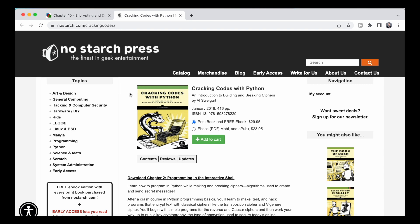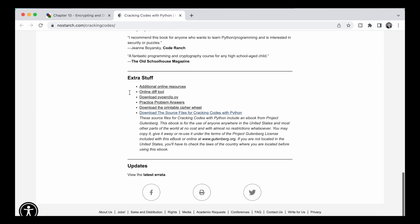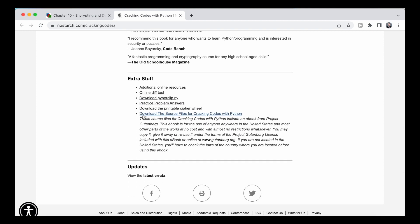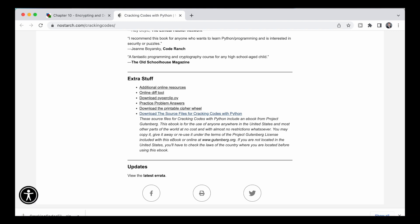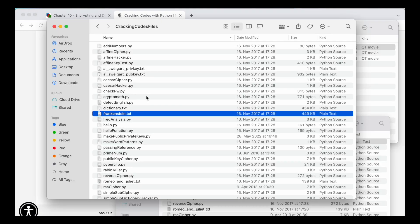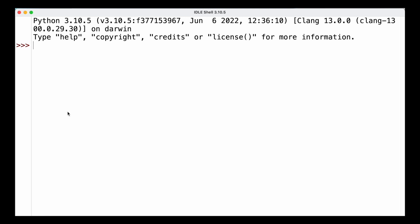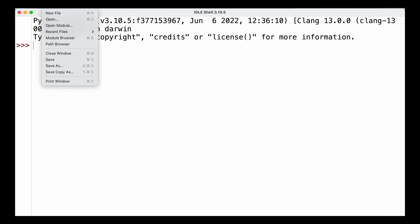The link is in the description down below. If we scroll down all the way we can find an area where we can download the source files for the book. Once downloaded we can unzip the file and have a look at the content. Here we can see a number of different text files, for example the dictionary text file or the Frankenstein text file, and we're going to use those as part of the program we're going to write. We'll open up IDLE and create a new file.